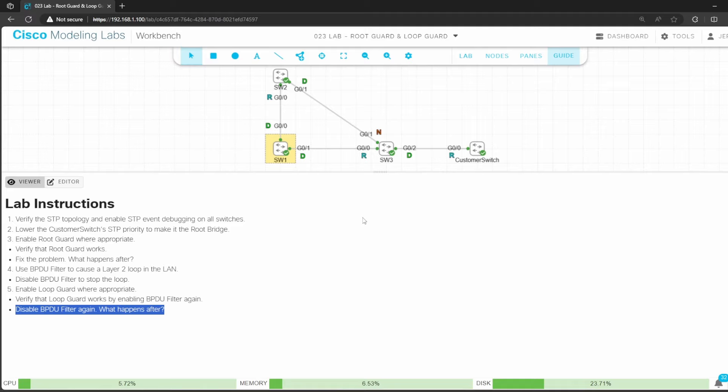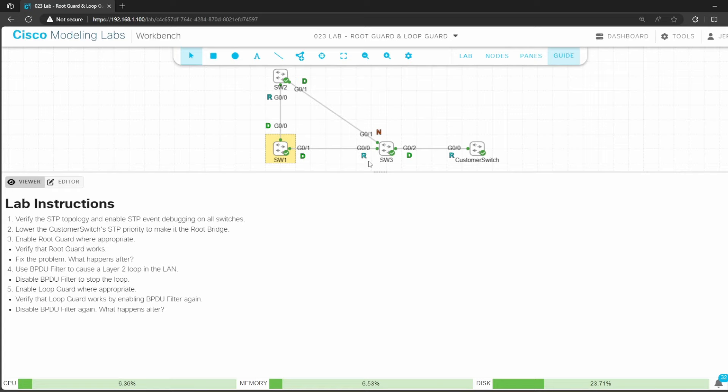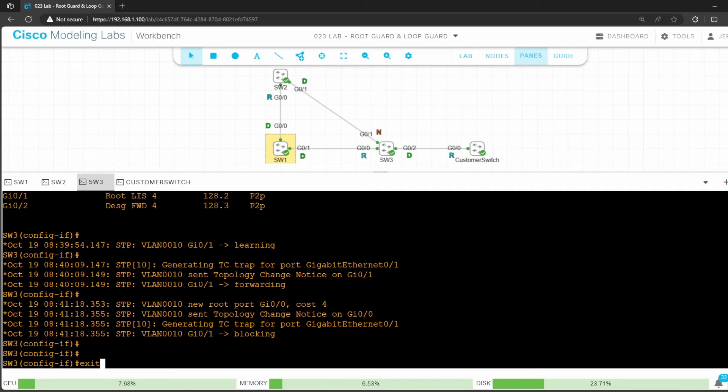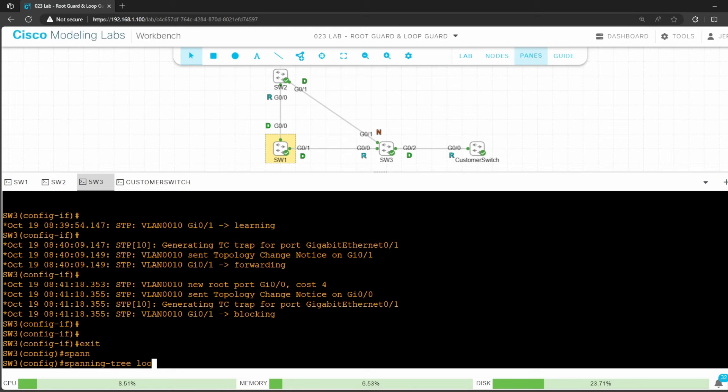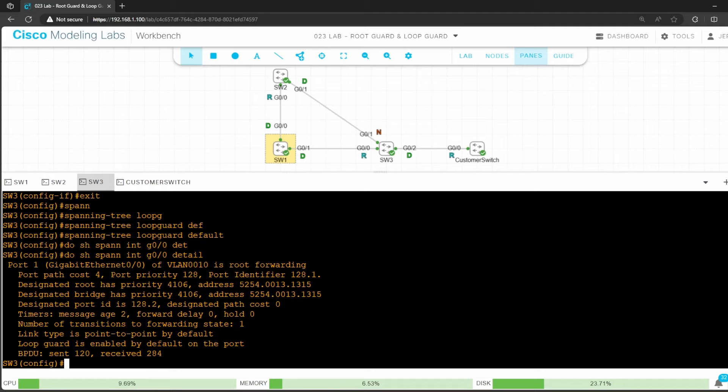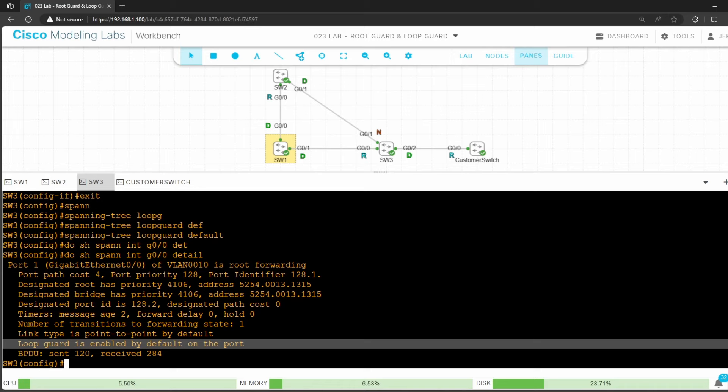So where should loop guard be enabled? In this case, switch 3 is the one that stops receiving BPDUs. We want to disable switch 3 G0/0 when it stops receiving BPDUs from switch 1 to prevent a layer 2 loop. I'll go on switch 3. You can enable loop guard per port or by default on all ports. I'll do the latter. Use exit to return to global config mode, and then spanning tree loop guard default. Let's check that loop guard is enabled with do show spanning tree interface G0/0 detail. Near the bottom it says loop guard is enabled by default on the port.